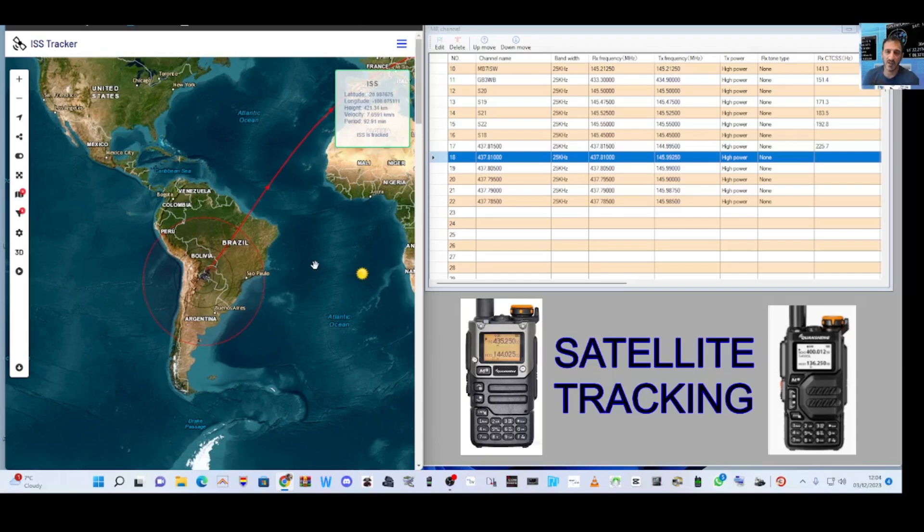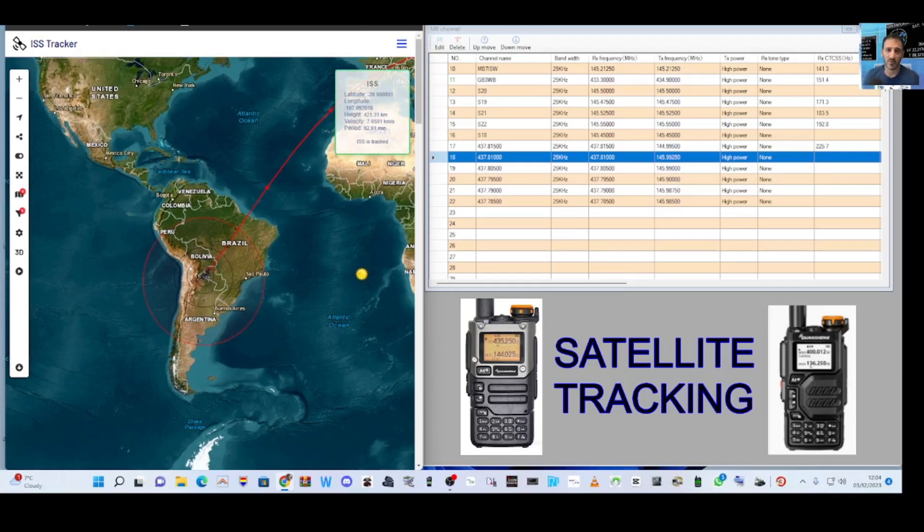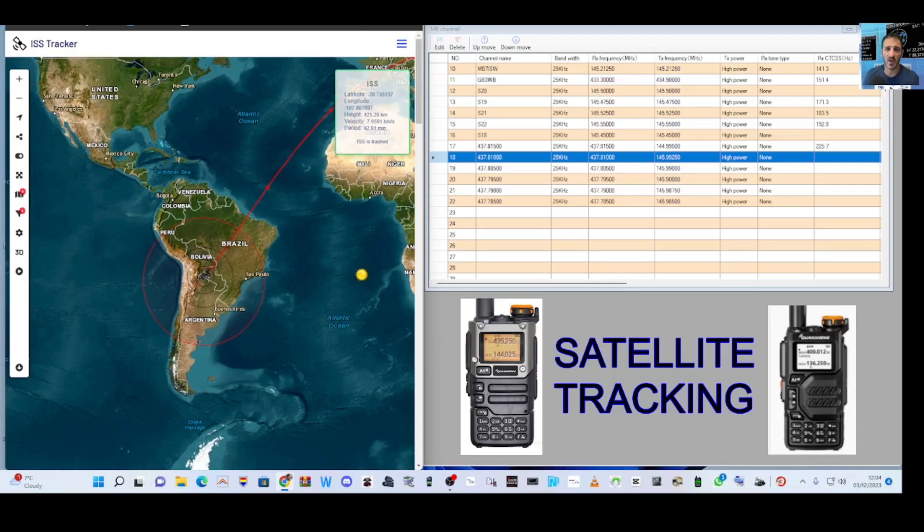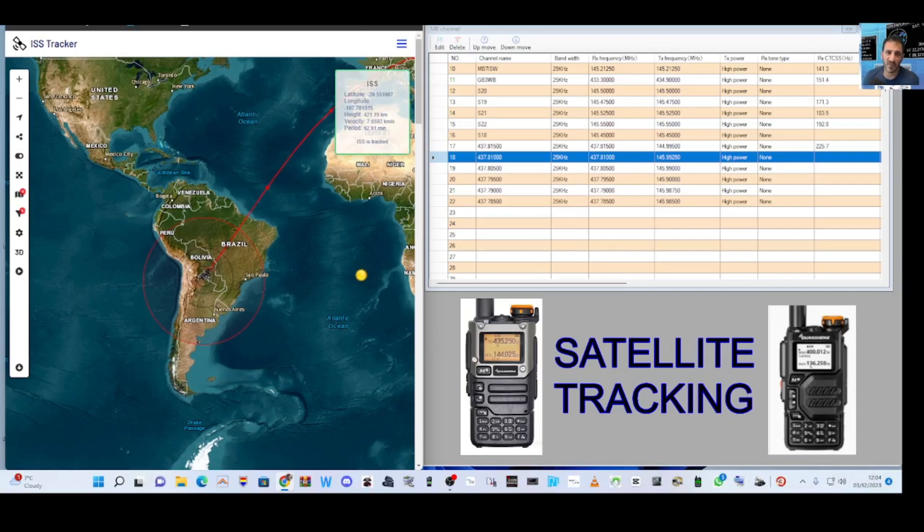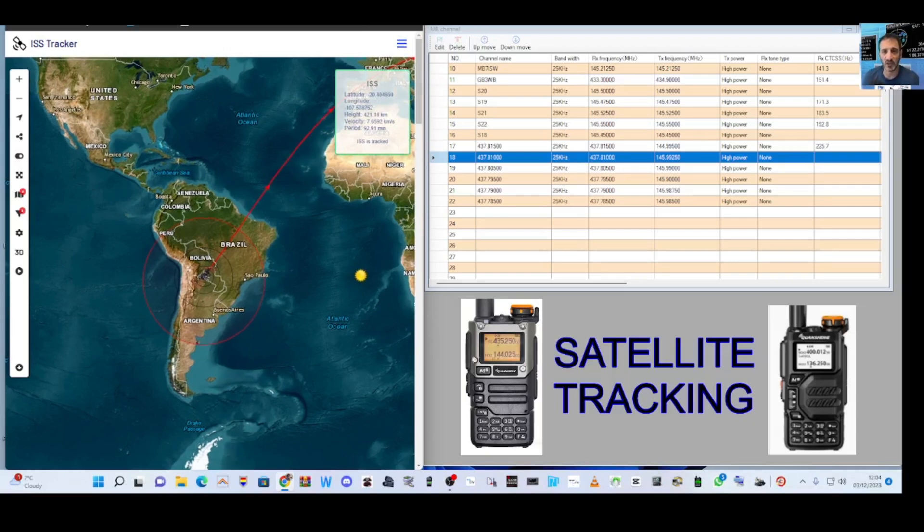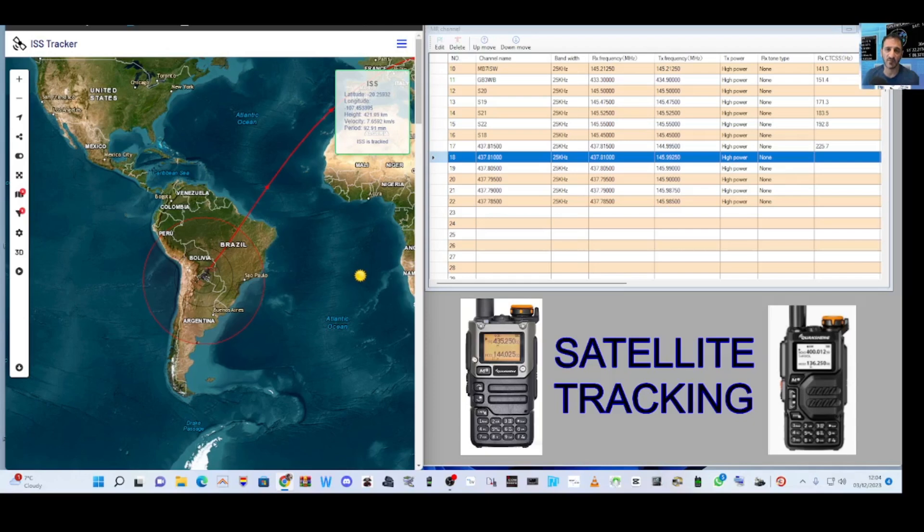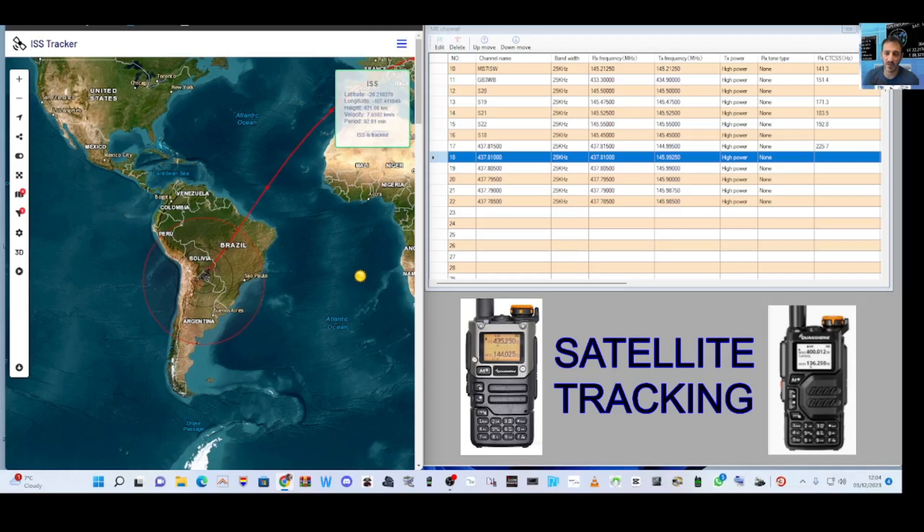If you look on the right hand side here, we've got the Quanshan UVK5, K6 and all the other models programming software here and we've entered the frequencies. It will receive on one band, 70 centimeters, and transmit on two meters which enables us to contact the satellite.